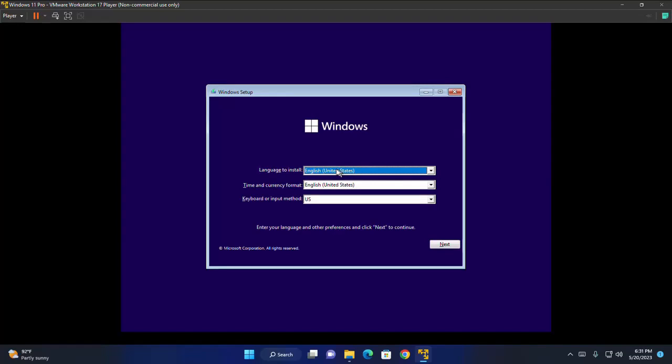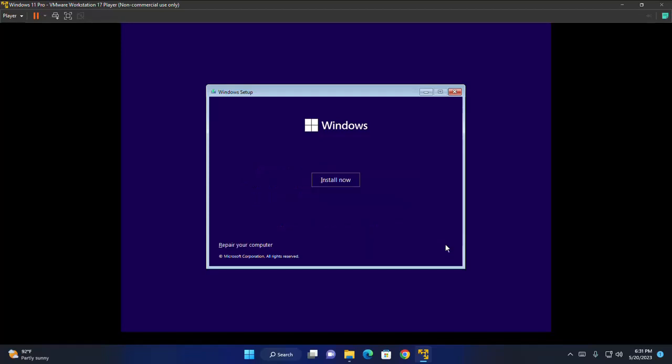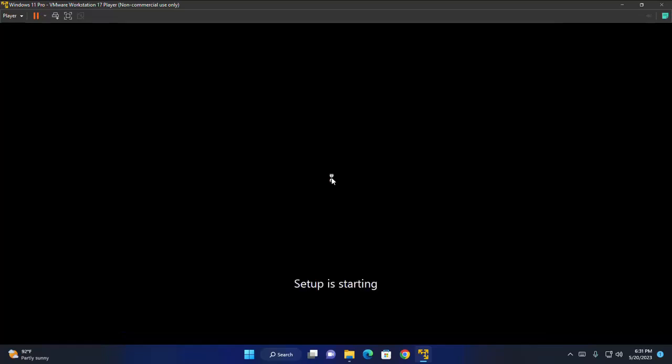Now select the language and then time and currency format and keyboard or input method and then click on next. Next. Now Windows setup is ready to install. Click on install button.